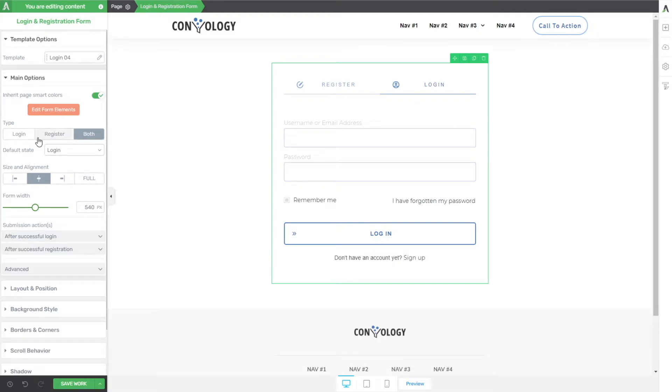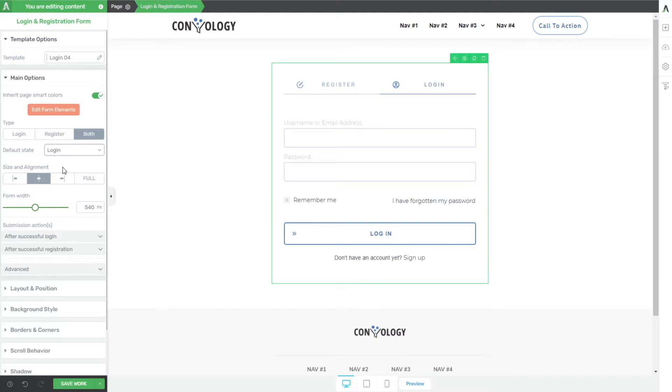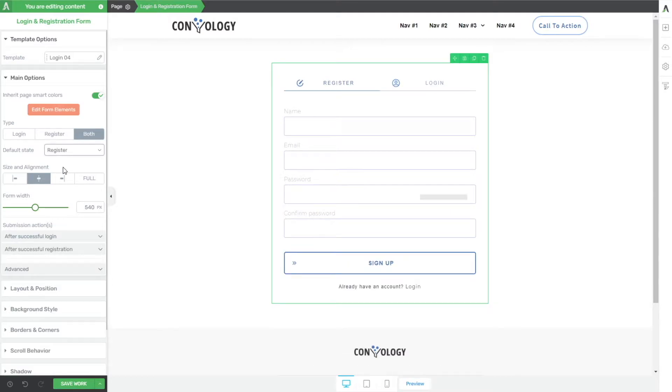Now, one thing that I really like, and that I think allows us to use this for things like lead gen, is this option here, default state. I can choose whether I want people to see it as a login form first, or an account creation form first. And I'm going to choose register, because I want this to first be a registration form. Let's look at how we would use this for lead gen.